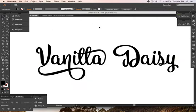You can mix and match Vanilla Daisy for your projects. Hope you enjoy!